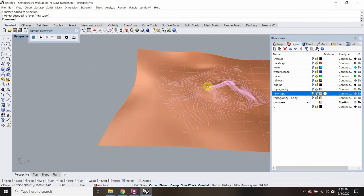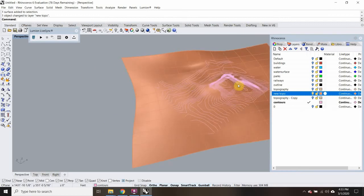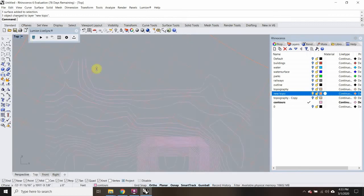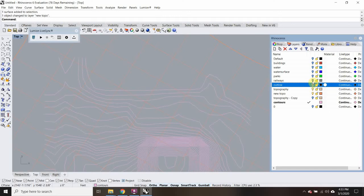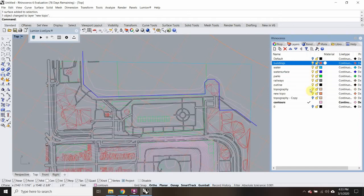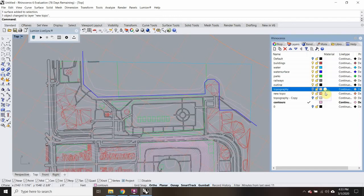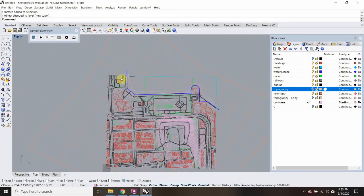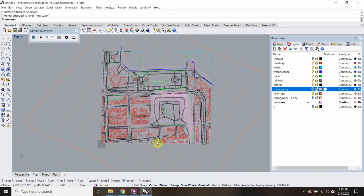I'll change object layer here. So I have my new topography — in top view, I'm going to turn everything else back on. One thing I want to do now is trim off the edges of this topography so it's not so large. I'll click on new topo and just create a rectangle.